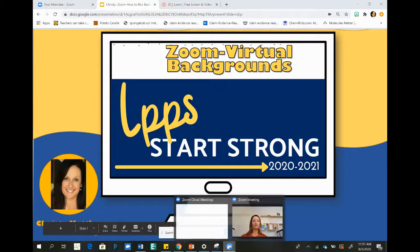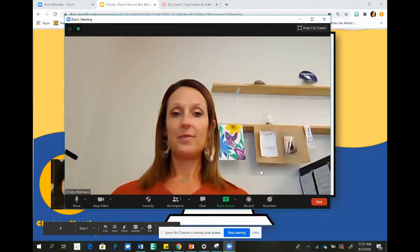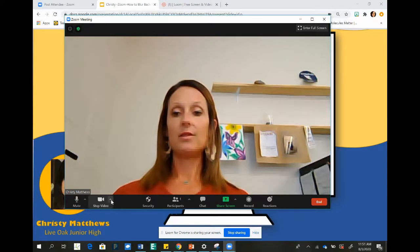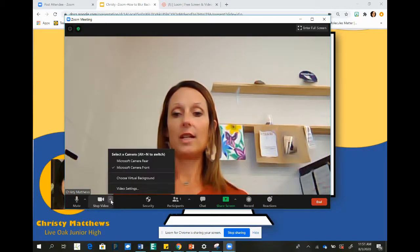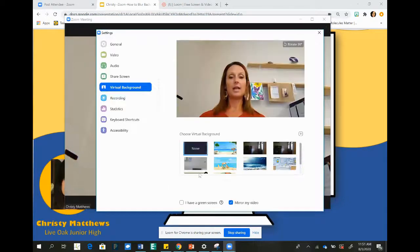Once you're in your Zoom meeting, such as this one, you see that the background is pretty plain behind me. So I would go next to stop video and click here, choose a virtual background.